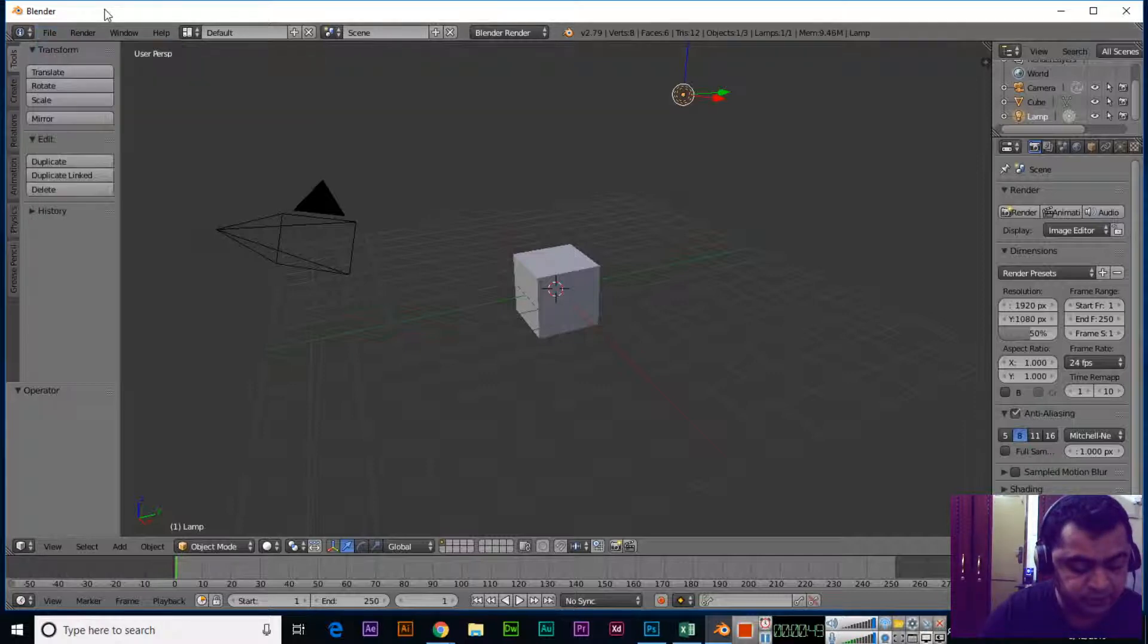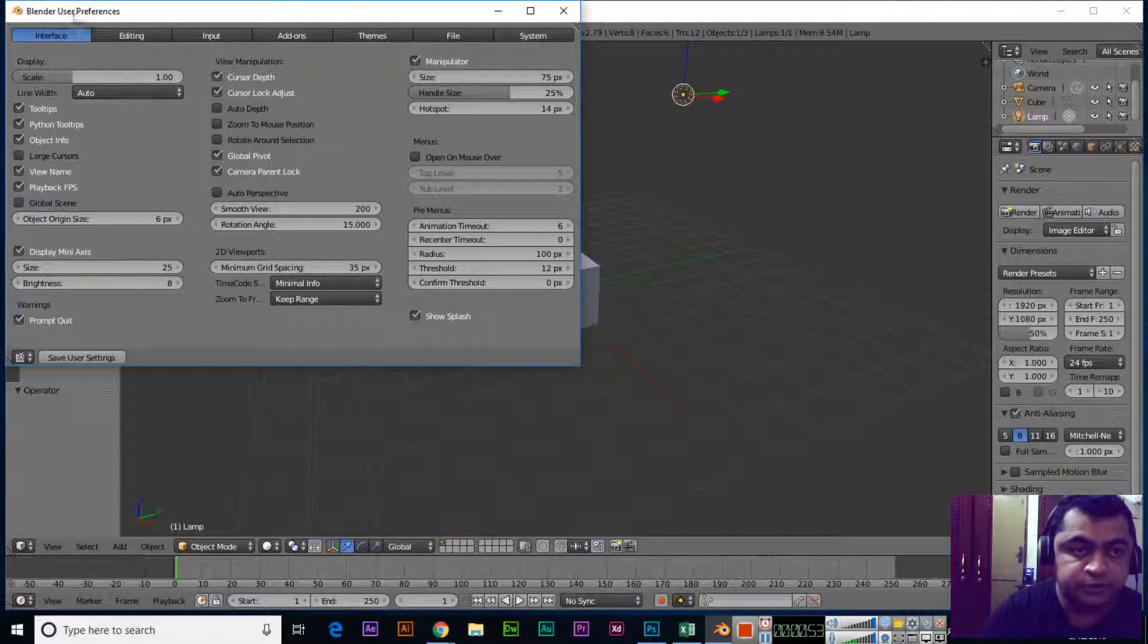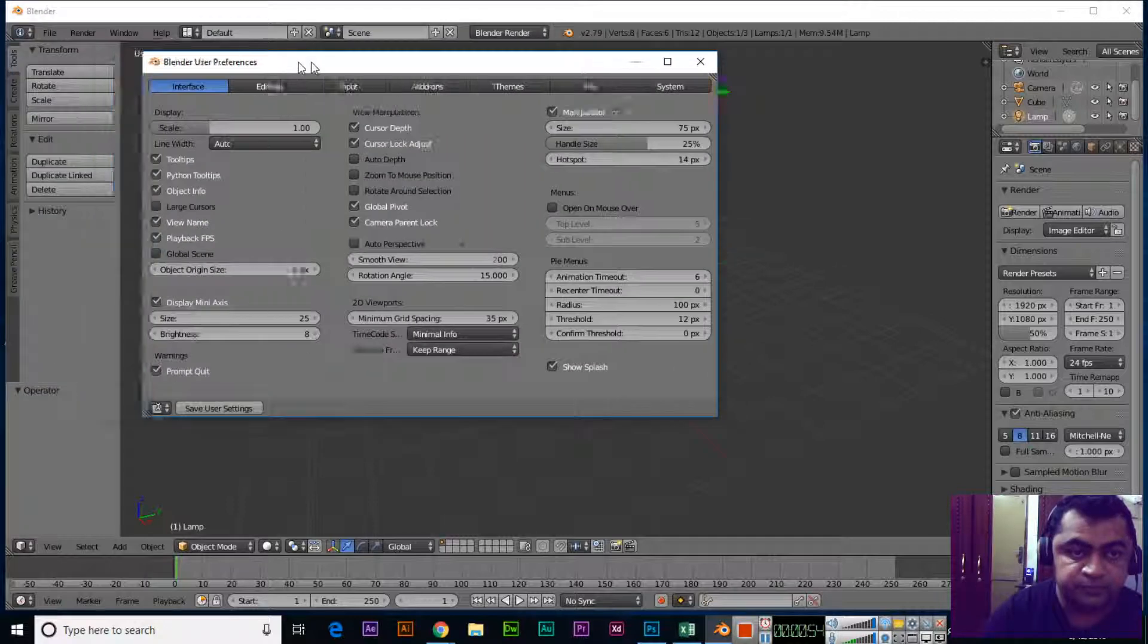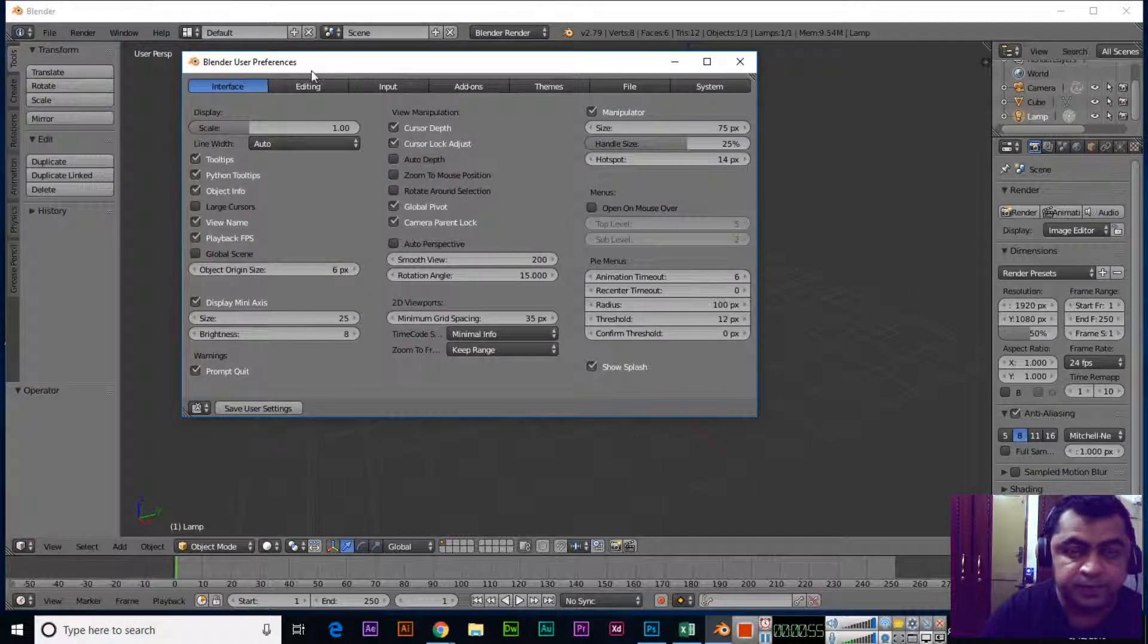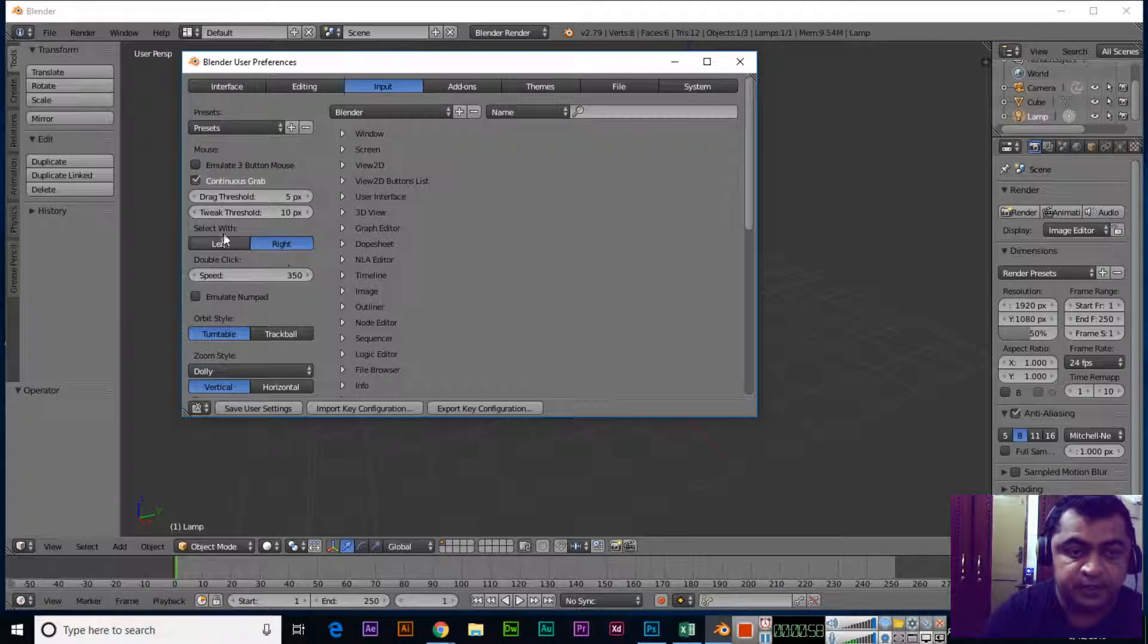Blender User Preferences will open. Now click on Input and then select the left option in Select With.